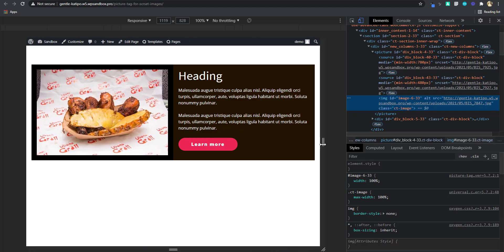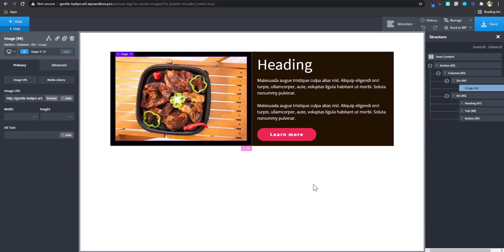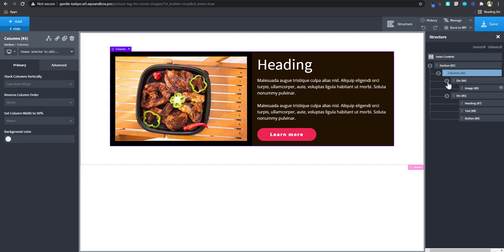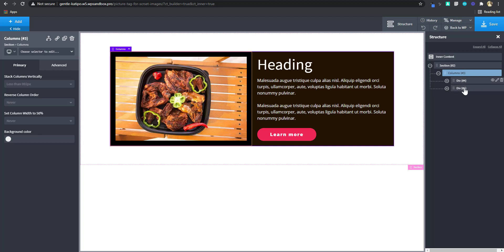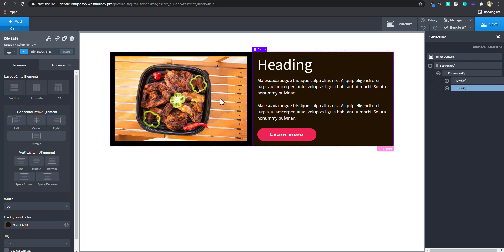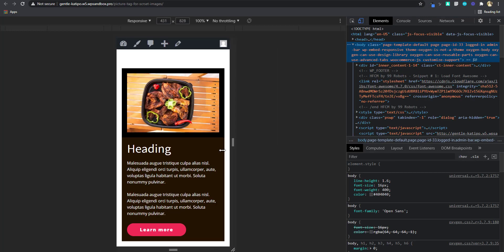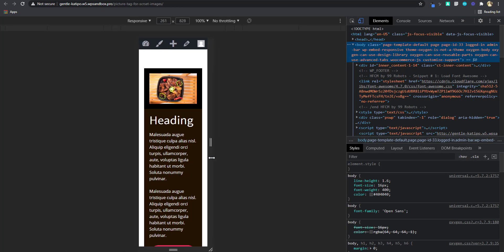Let's go into Oxygen and see how we can do this. Right here in Oxygen, I have a simple setup of two columns. You have two divs inside the column. On the right hand side, I have my text and the button, and on the left I have just a single image element. If you go to the front end, you can see that this image remains the same all throughout.